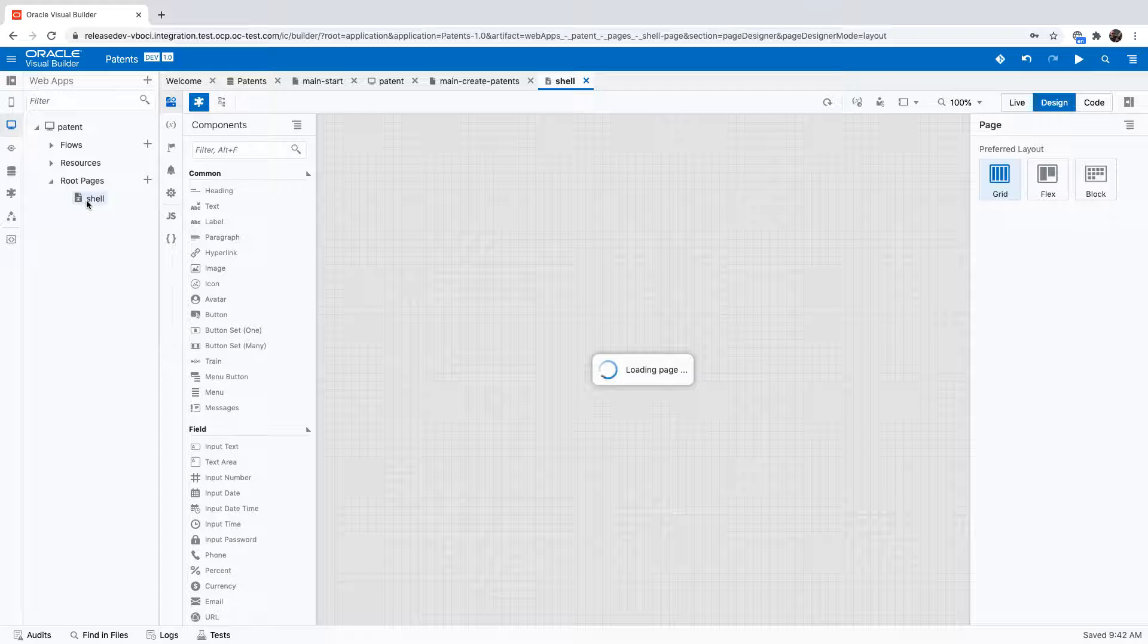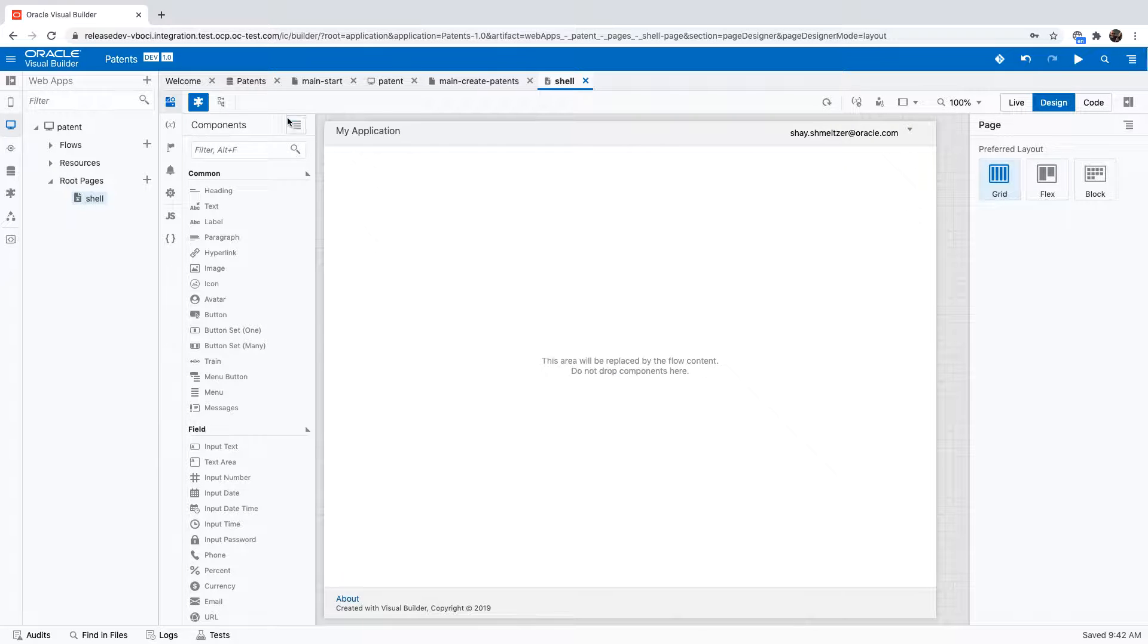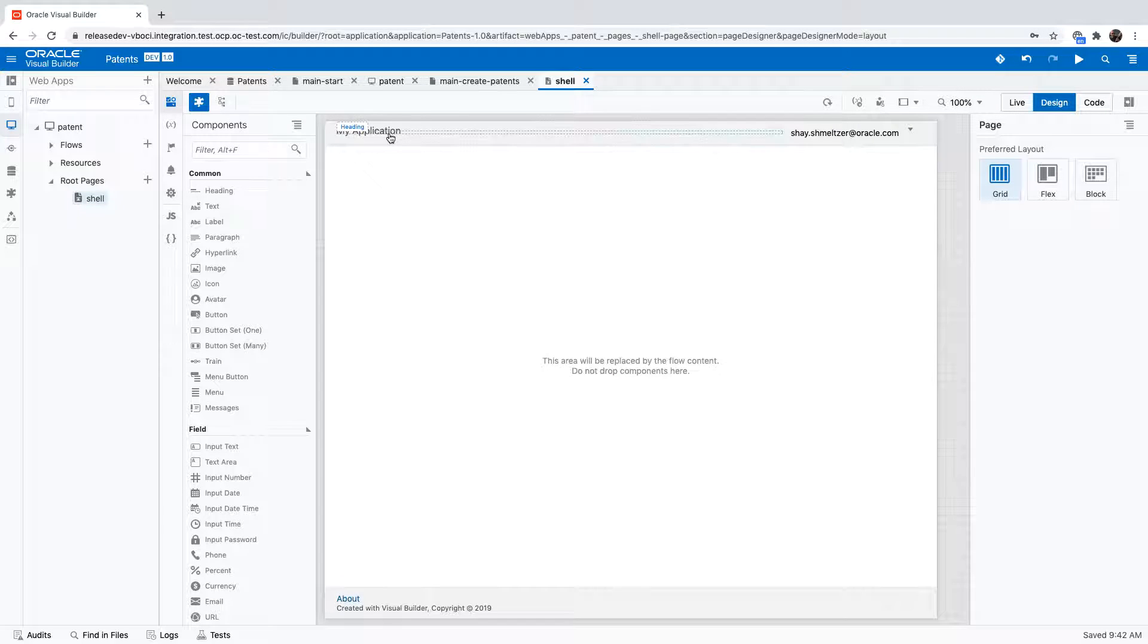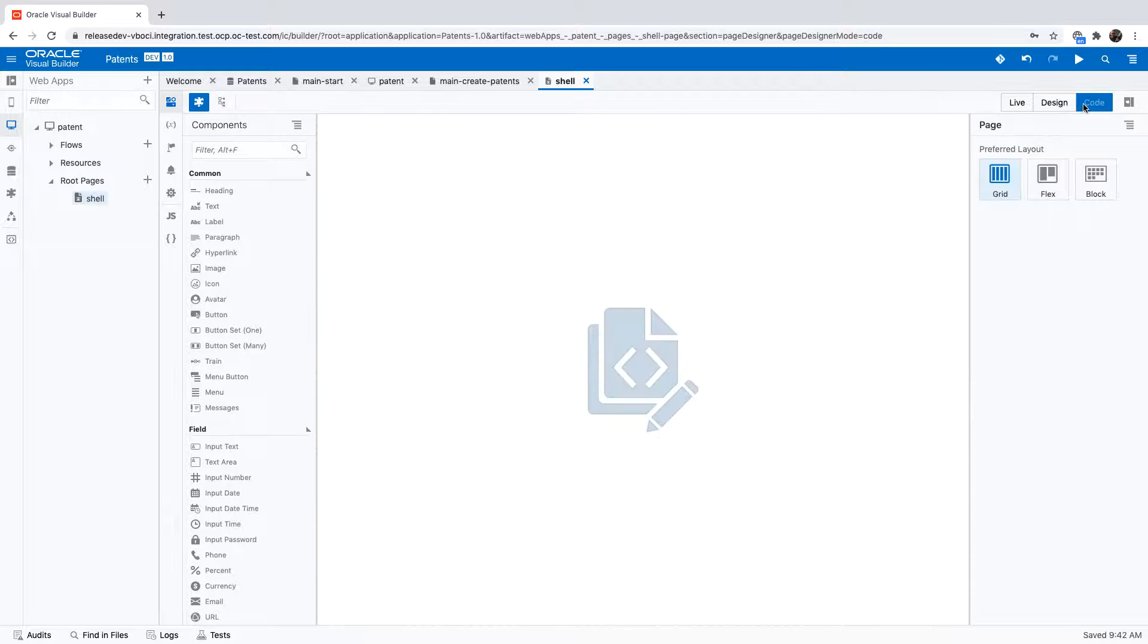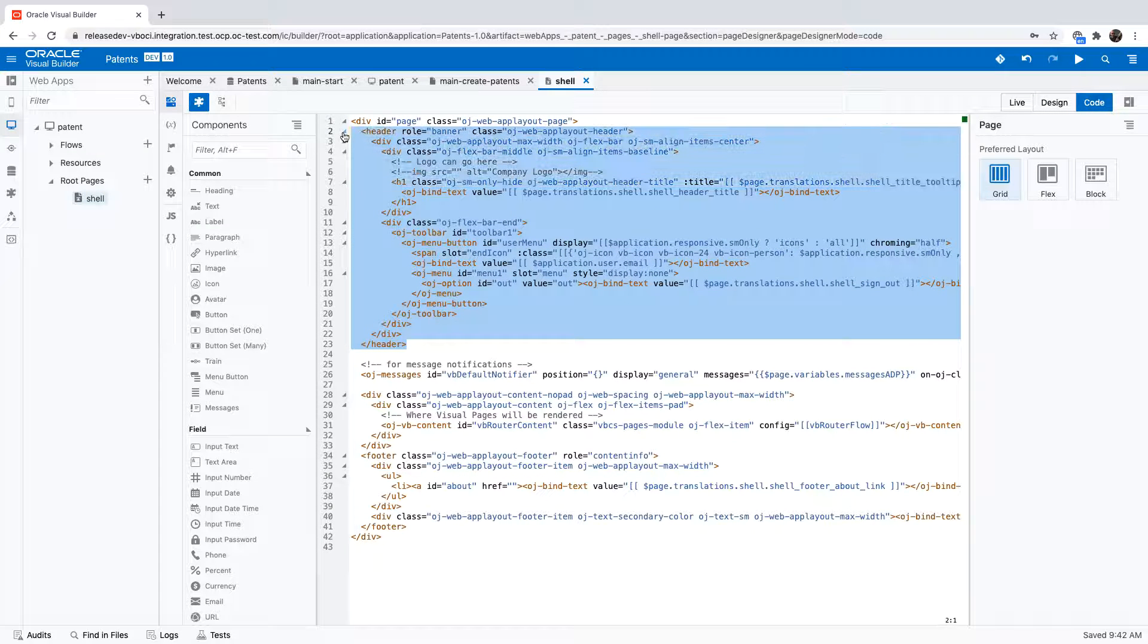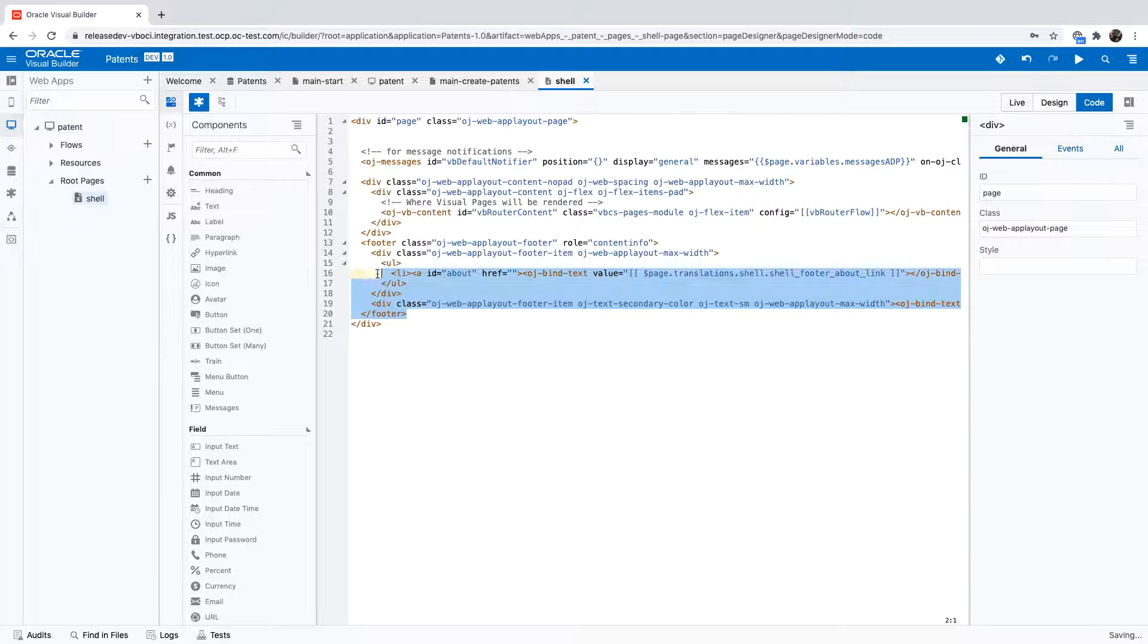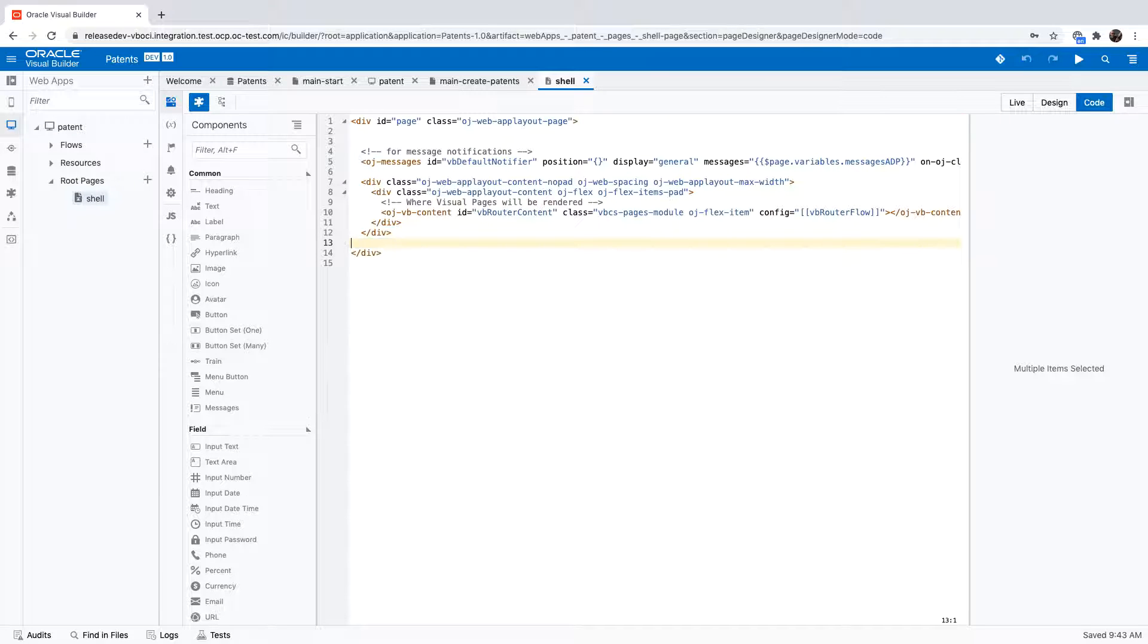Those are of course defined in the shell page that is the template for this web application. So we're just going to remove those two sections, the header as well as the footer from this shell page.